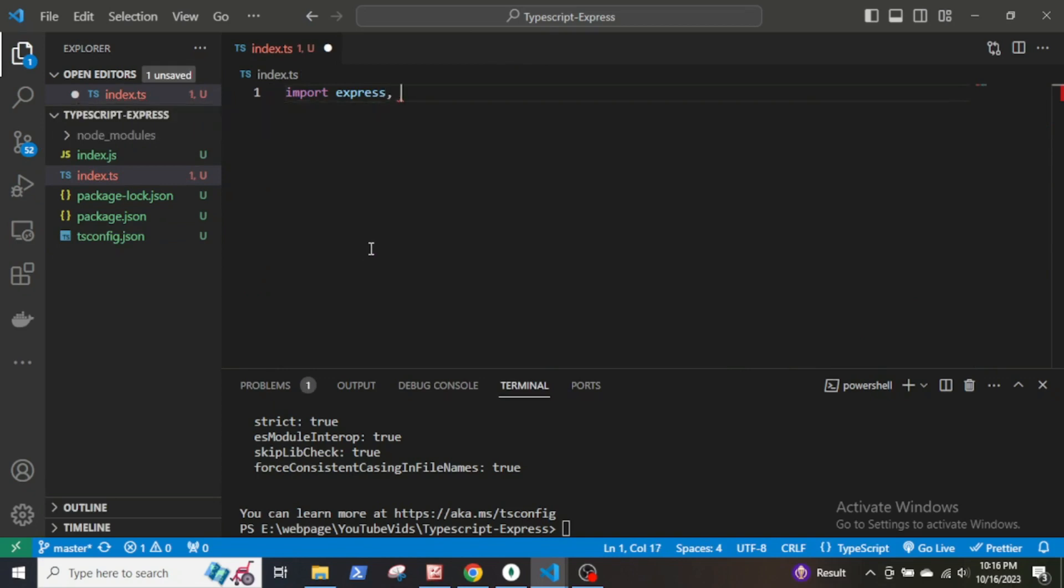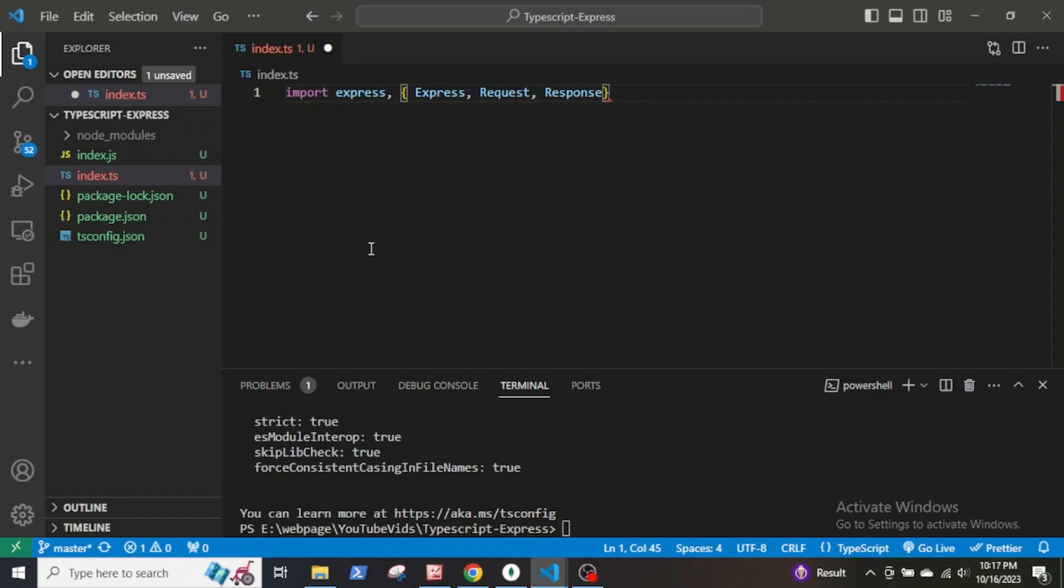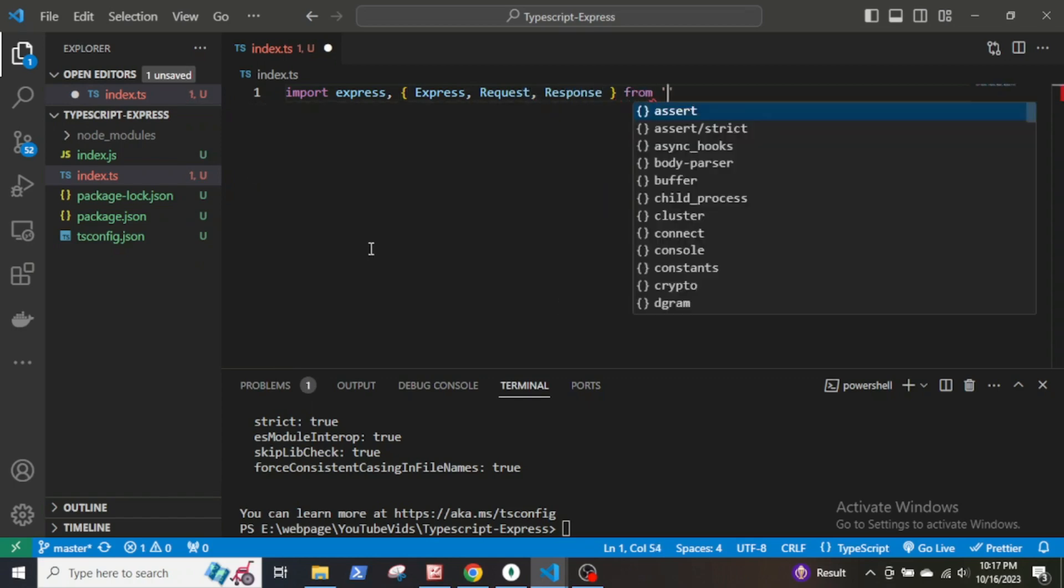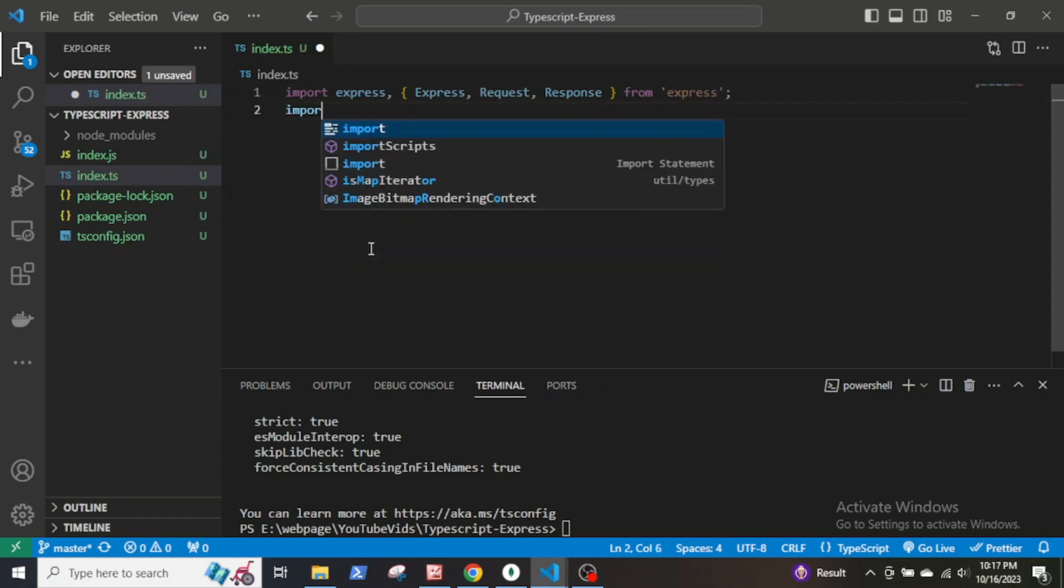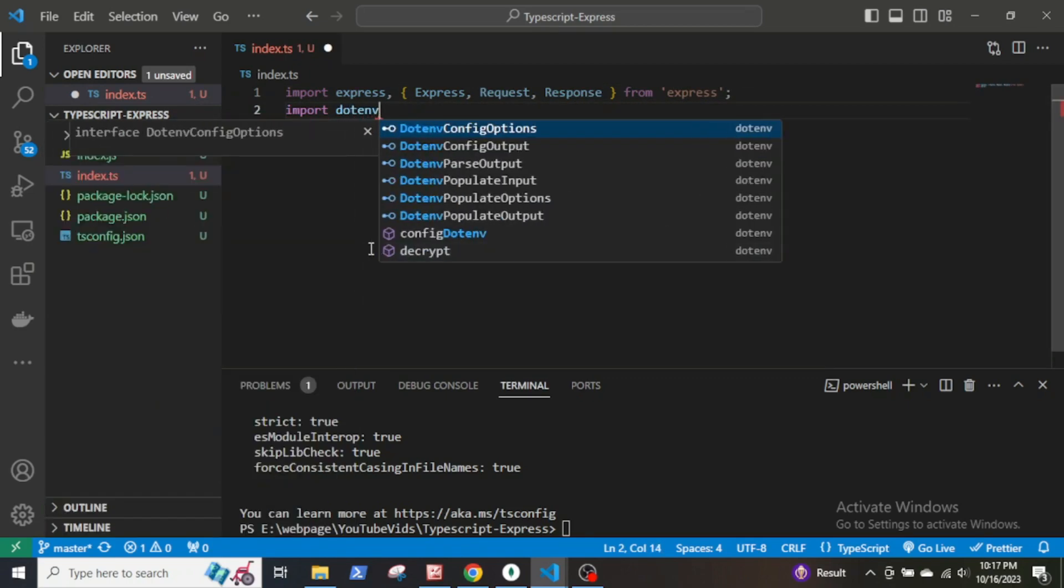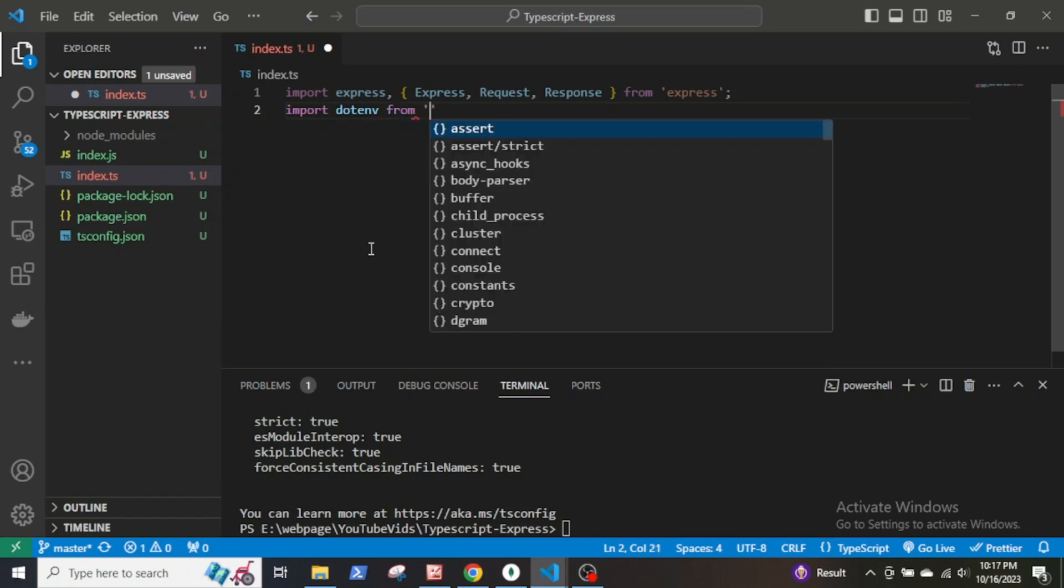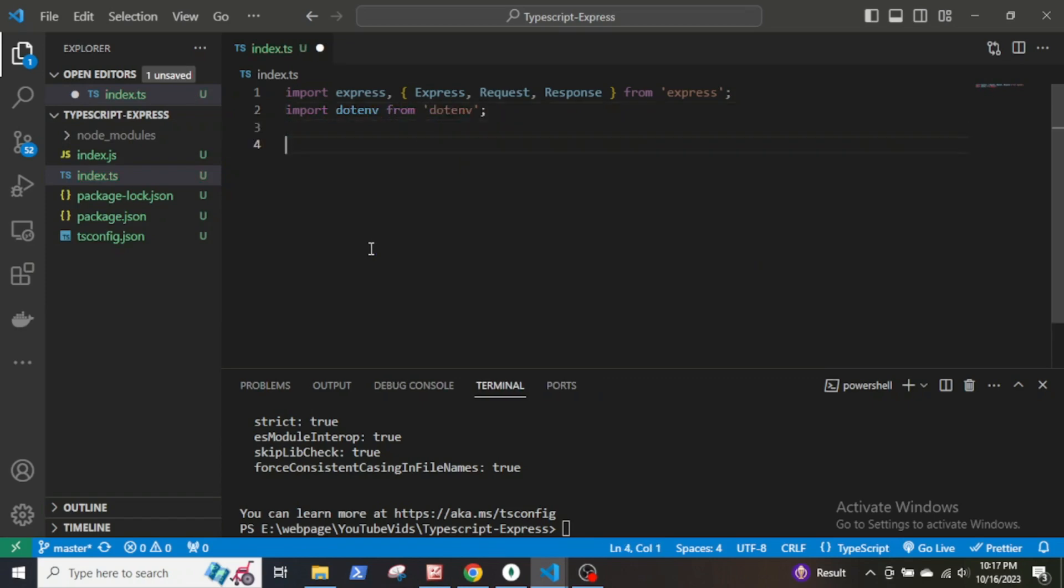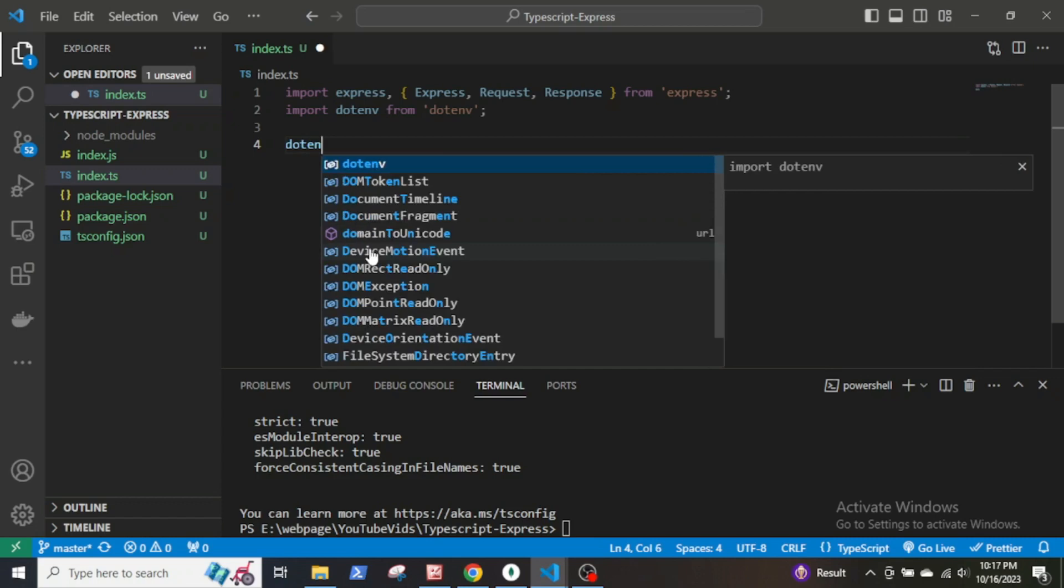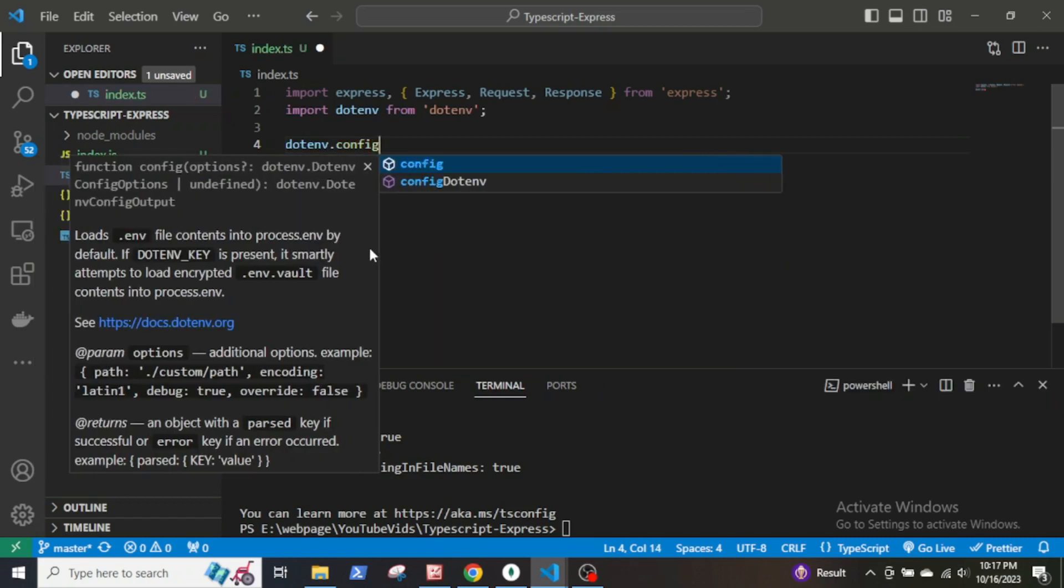Now open the index.ts file and first import Express, Request, and Response from the Express library. Then import dotenv from dotenv and load dotenv.config method.